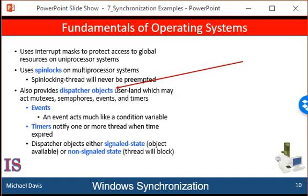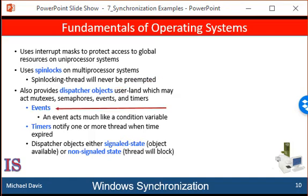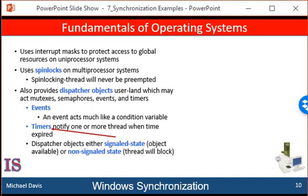Semaphores behave as we discussed earlier. Events are like condition variables — they may notify a waiting thread when a desired condition occurs. Finally, timers are used to notify one or more than one thread that a specified amount of time has expired.